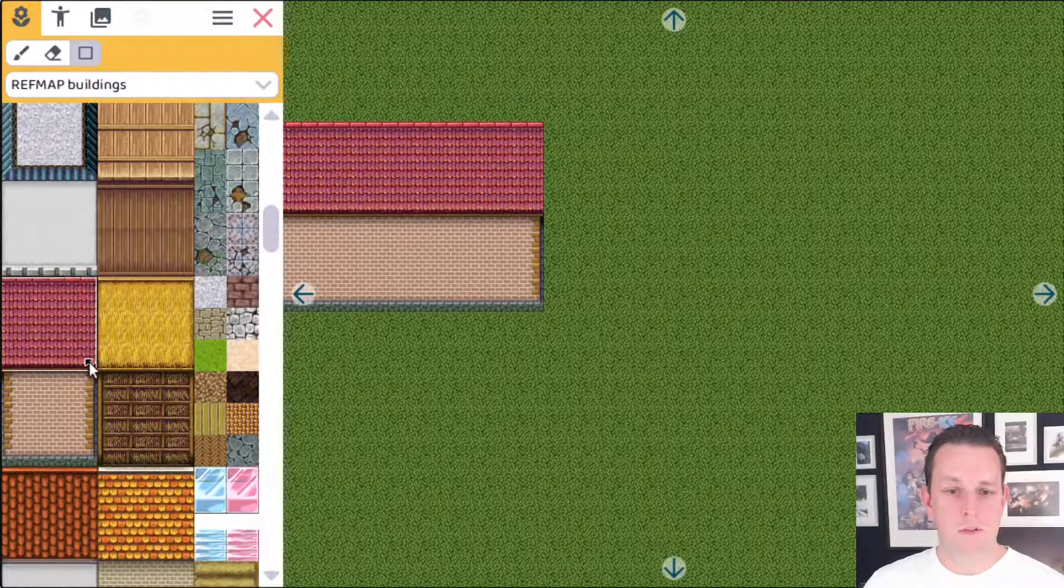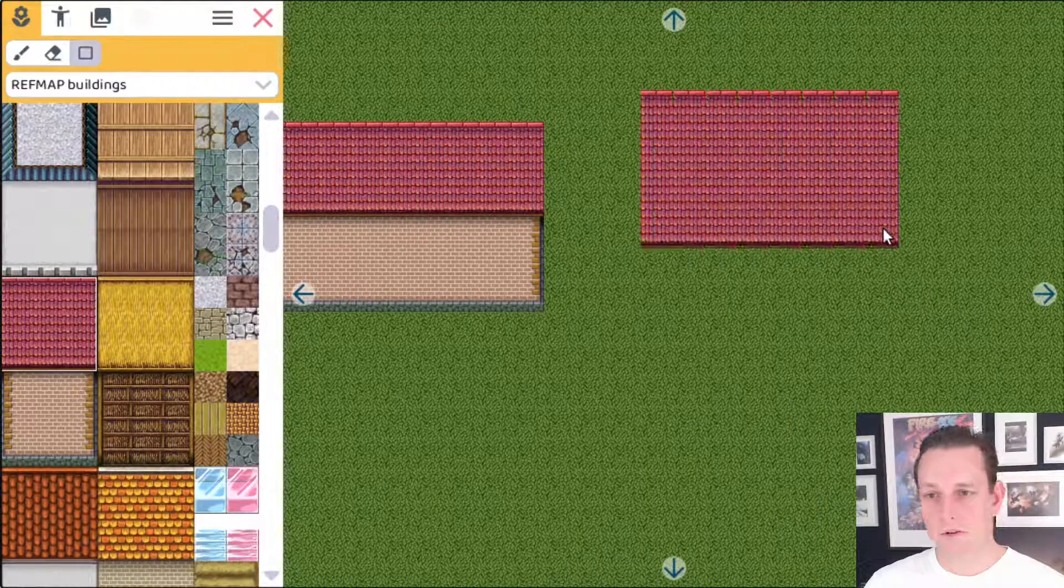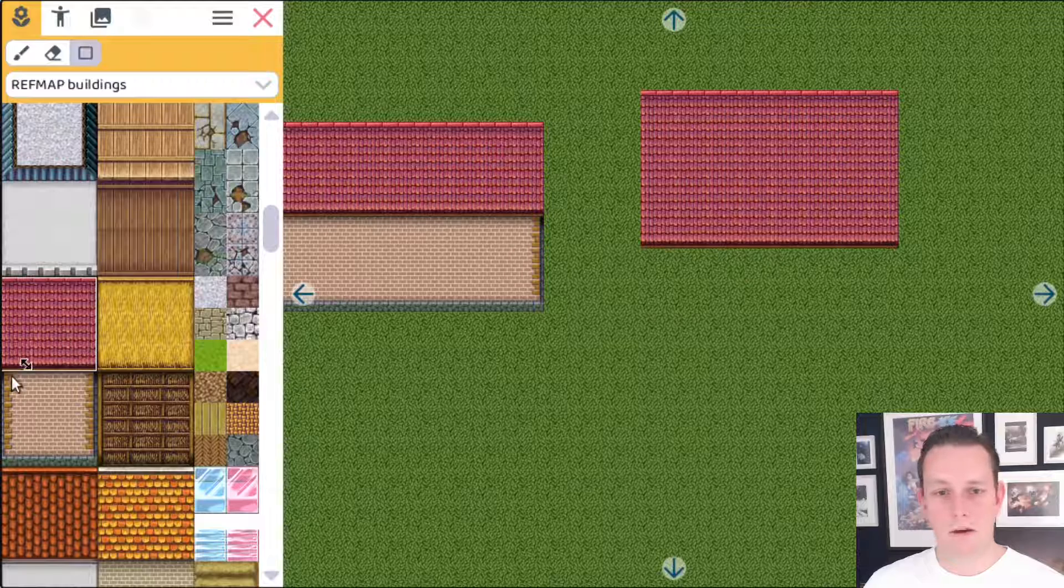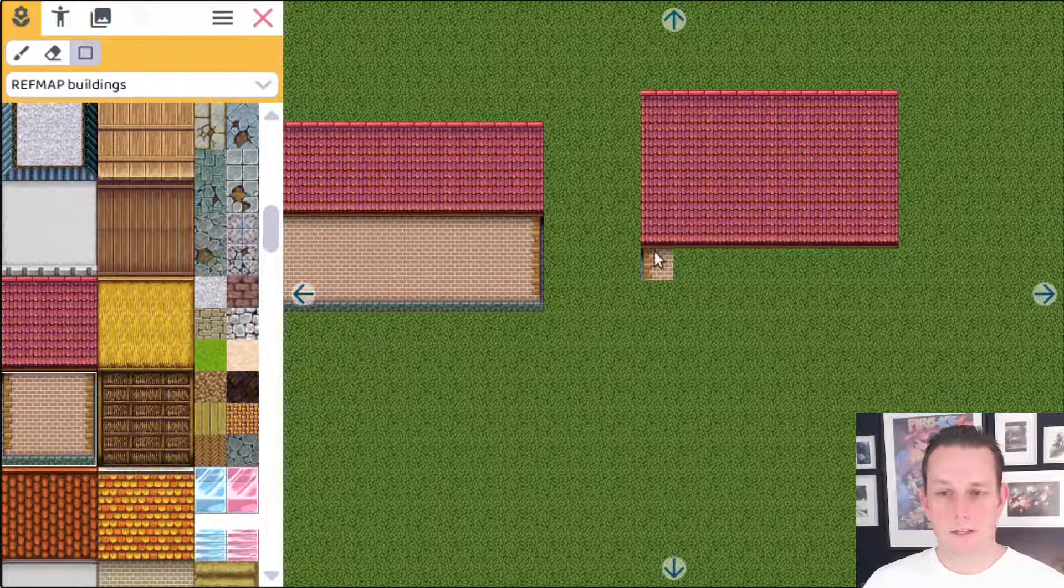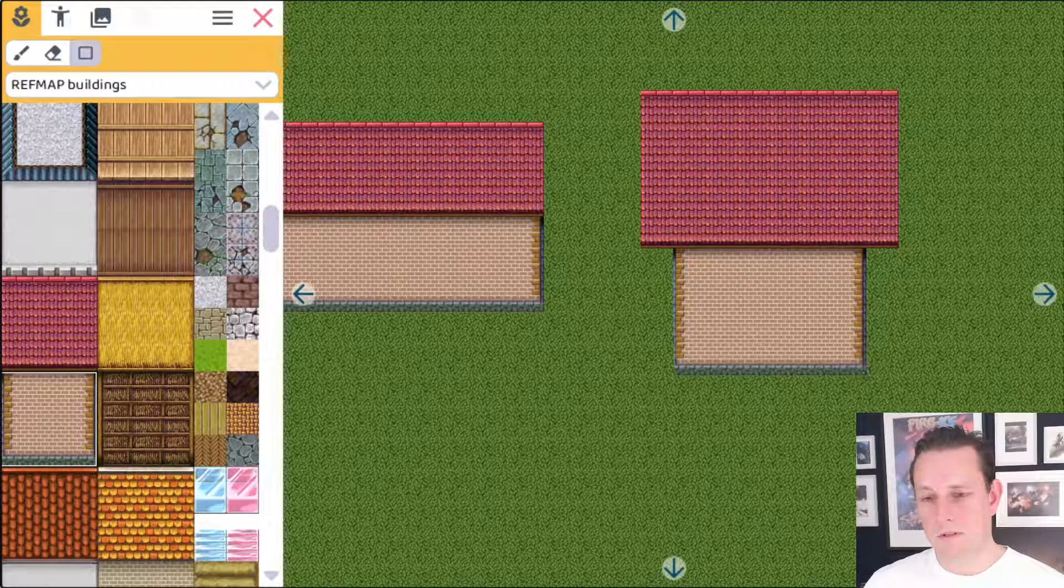If you want to change the height, then what you do is you select first the roof. Let's make a high roof. And then select this one and then you can make it of course as high or as short as you want.